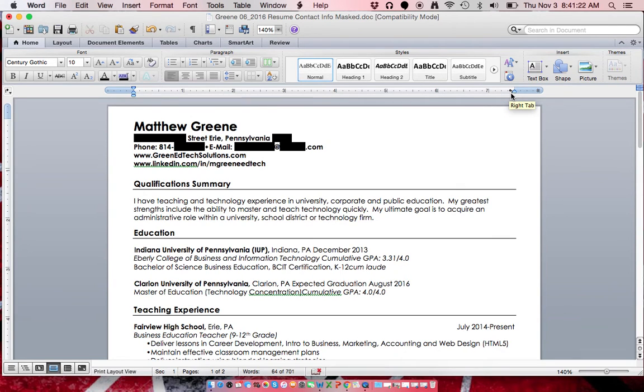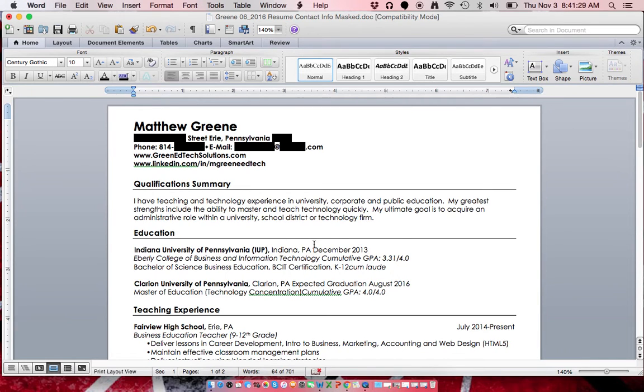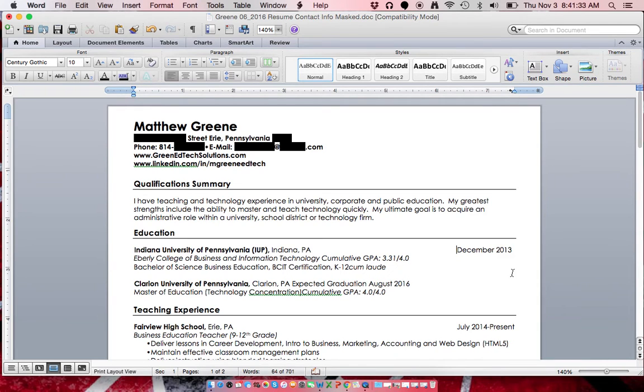You'll see the arrow pointing to the left. That means it is right aligned. You're gonna go back to the date, put your cursor to the left of the date, and hit tab. We now have that right aligned.